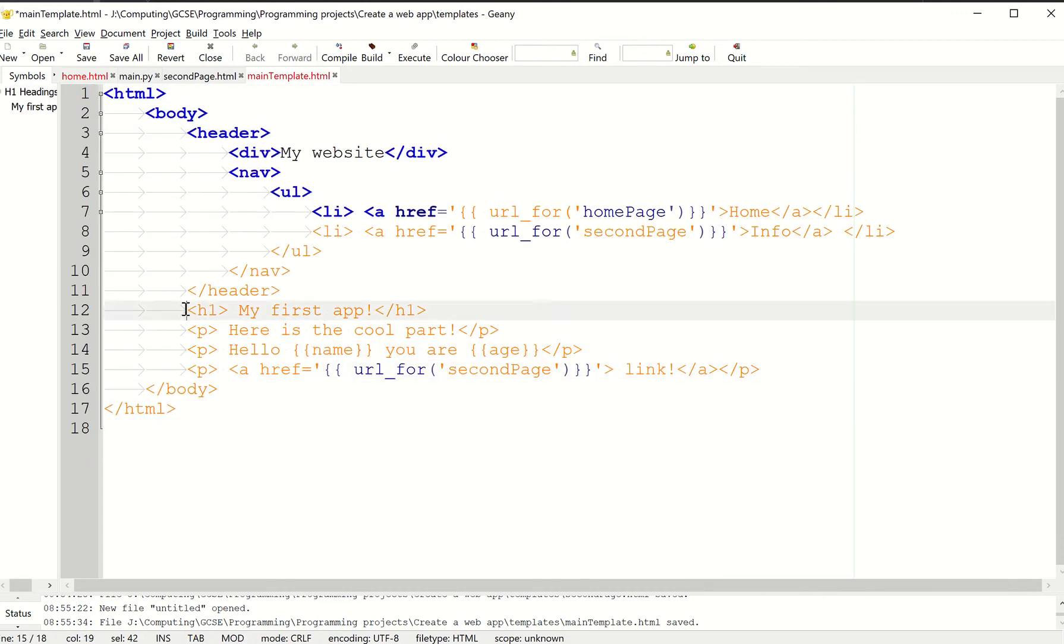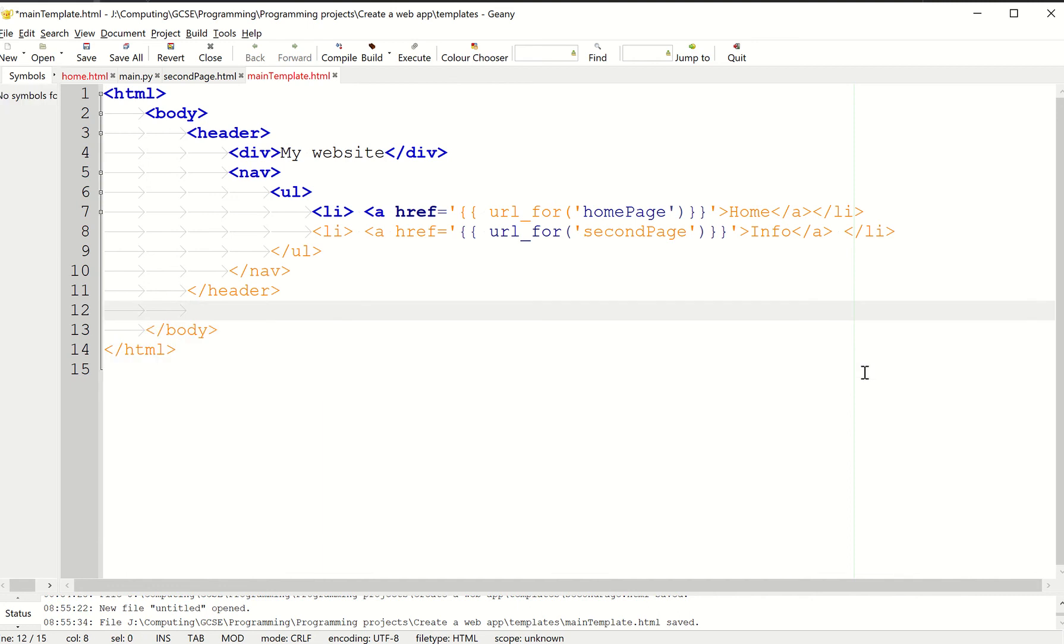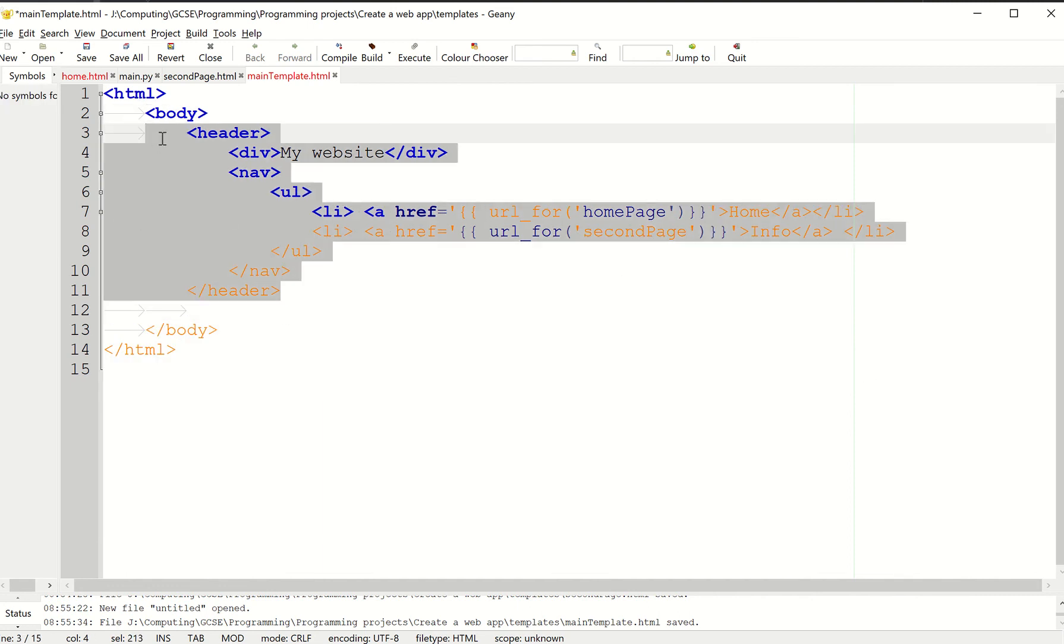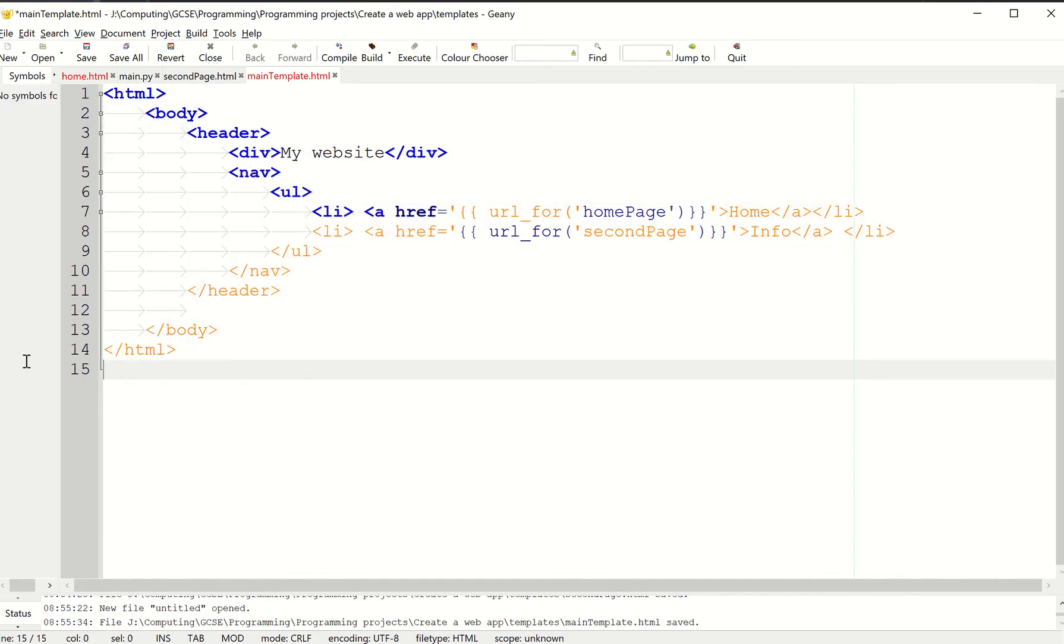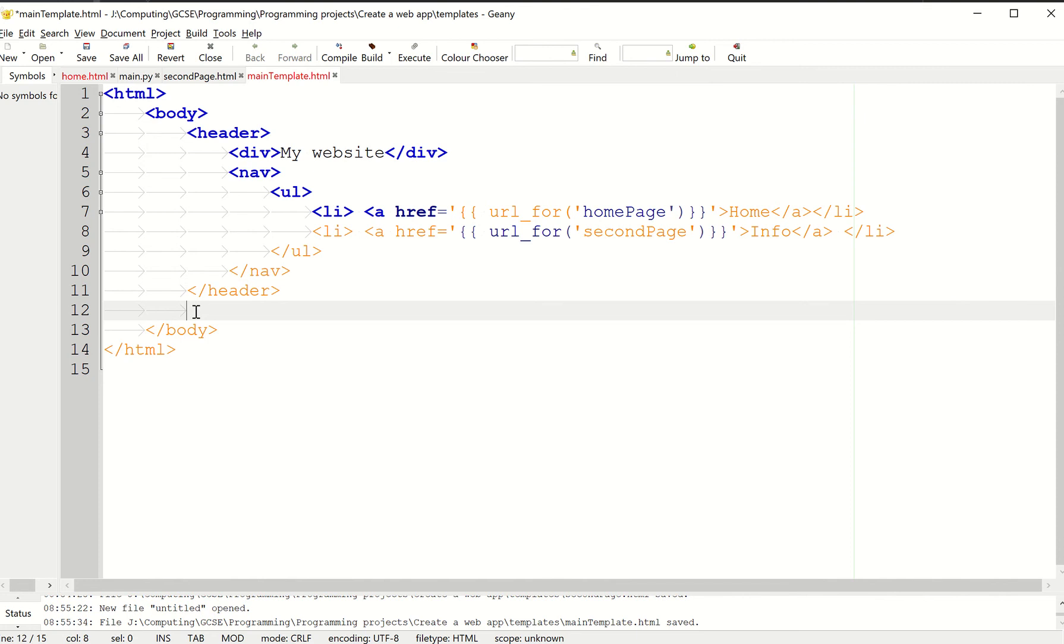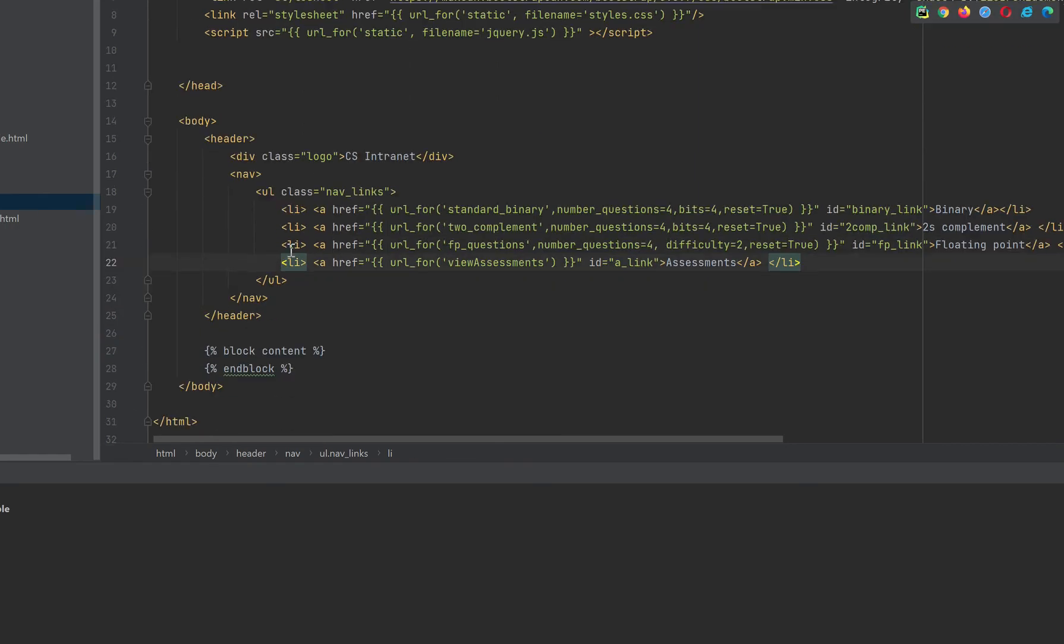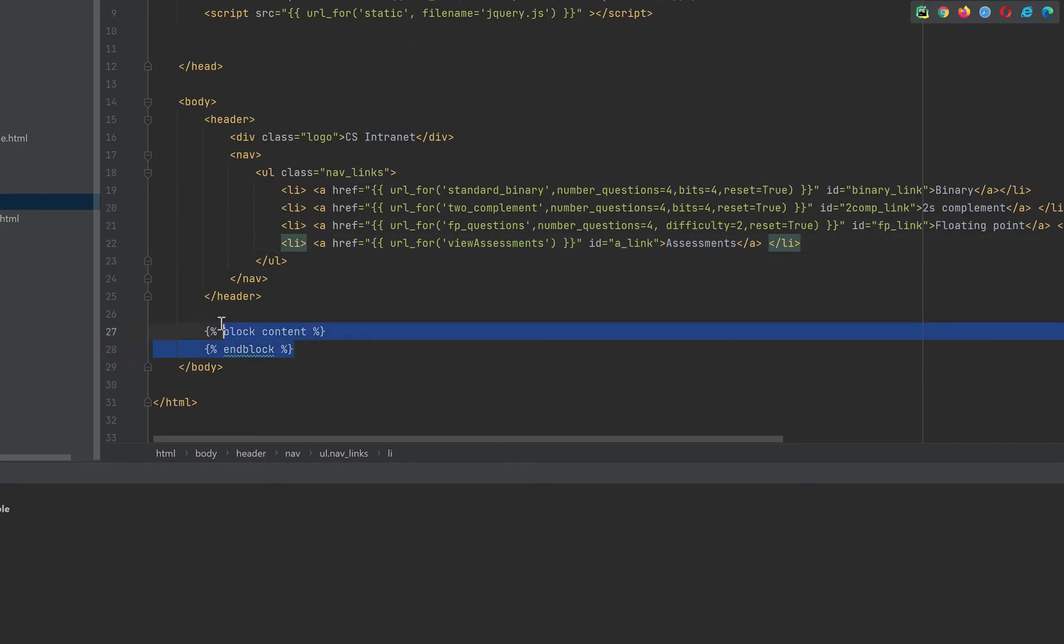I'm just going to take all that code and paste it in. But now I'm going to take out all this middle bit, so I'm left with just the heading and the HTML body stuff. Now we're going to tell Flask that what comes here is going to be dependent on what page we're on. It's called a block.